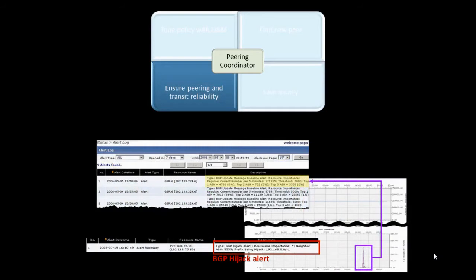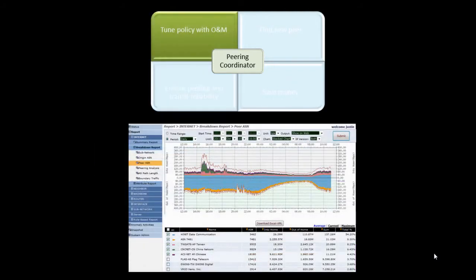Thirdly, GenieATM continuously monitors BGP stability. It sends an alert when the number of BGP message updates exceeds the baseline or when there is a BGP hijack. You can also monitor top peers and transit through an AS identified over the past week to see if it's stable and reliable. Lastly, the operation and maintenance team can adjust routing policies according to peering and routing analysis reports to avoid congestion.